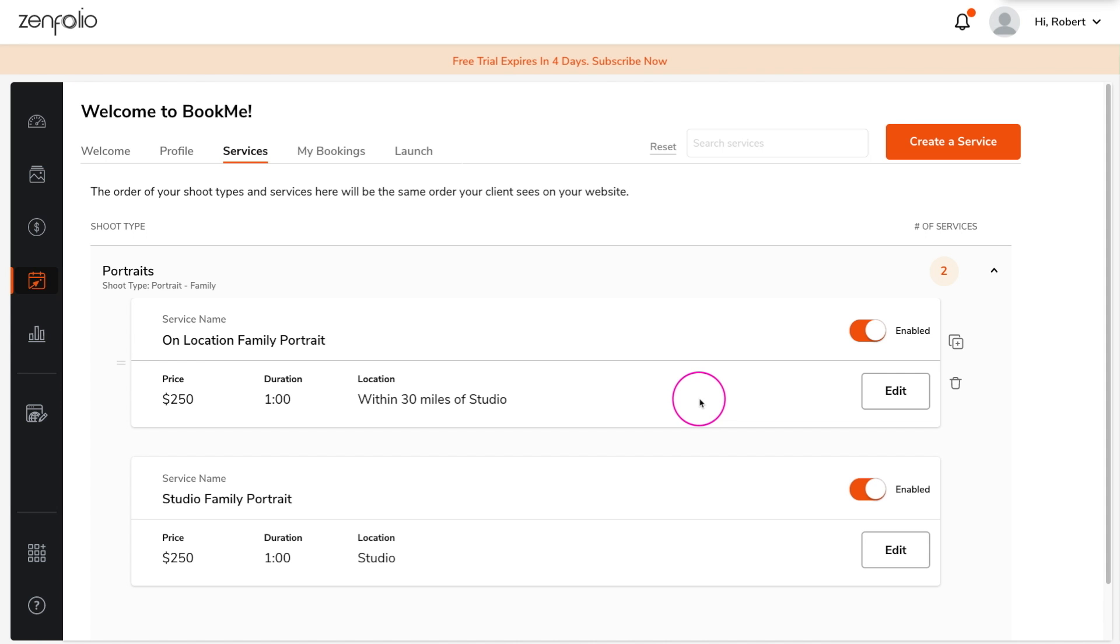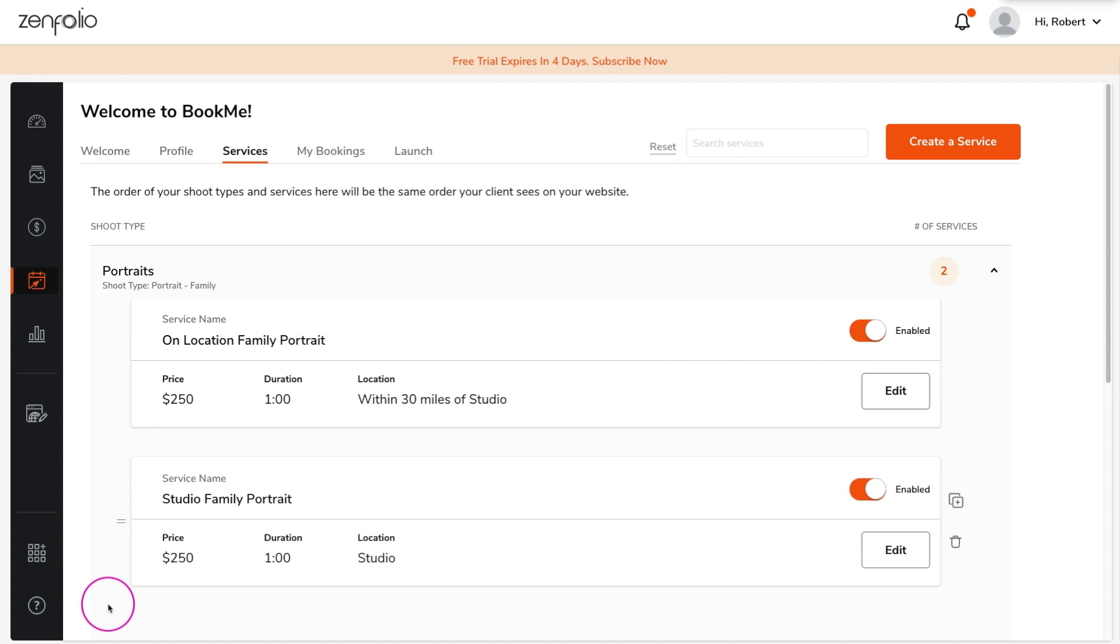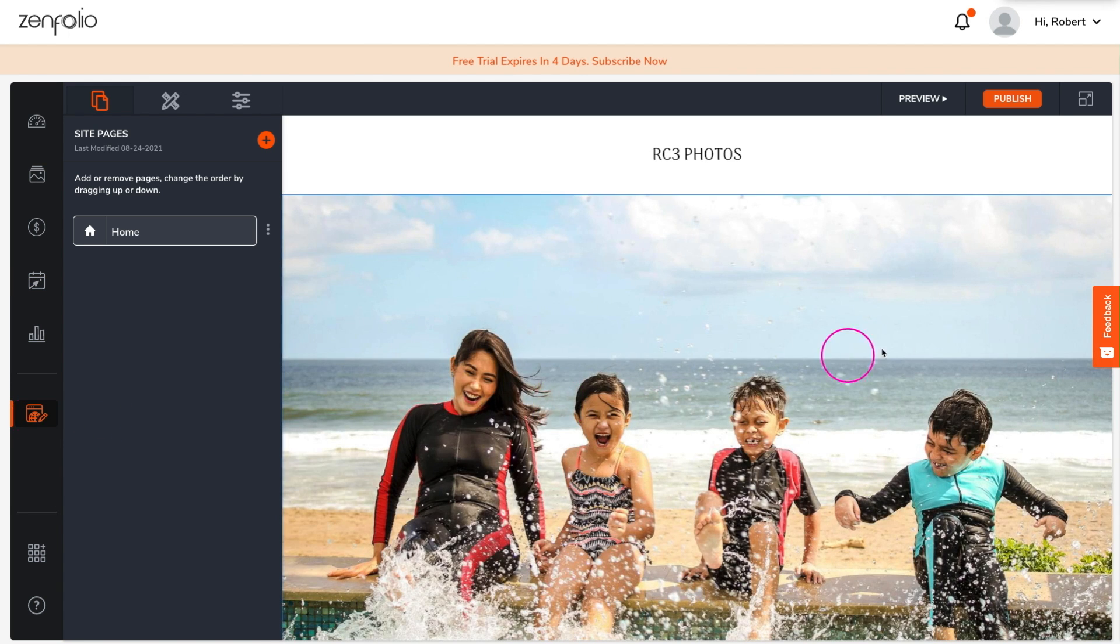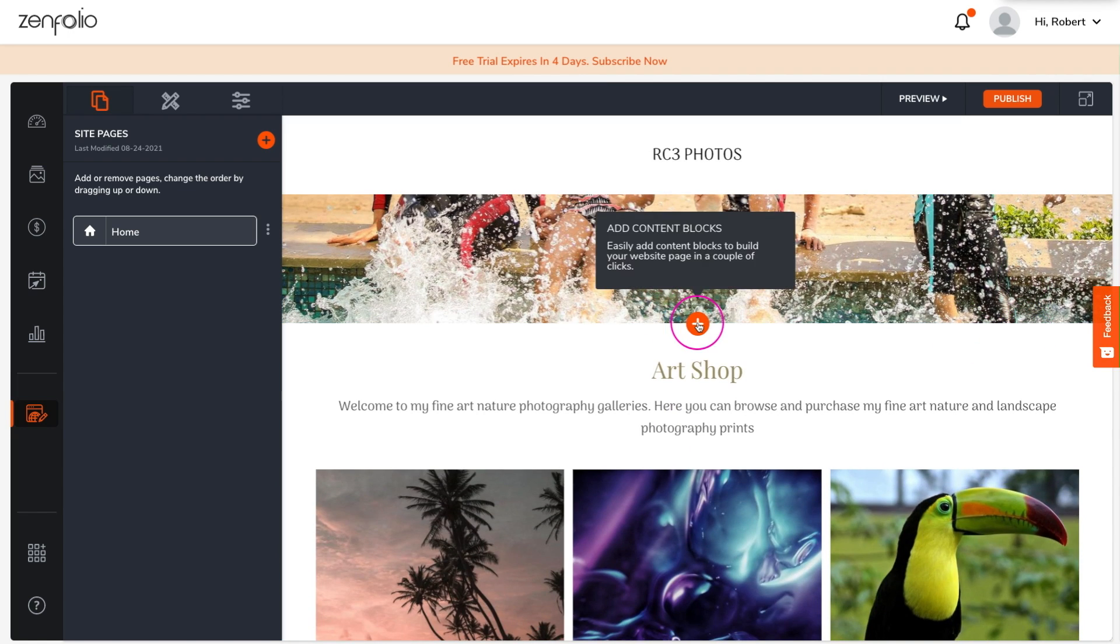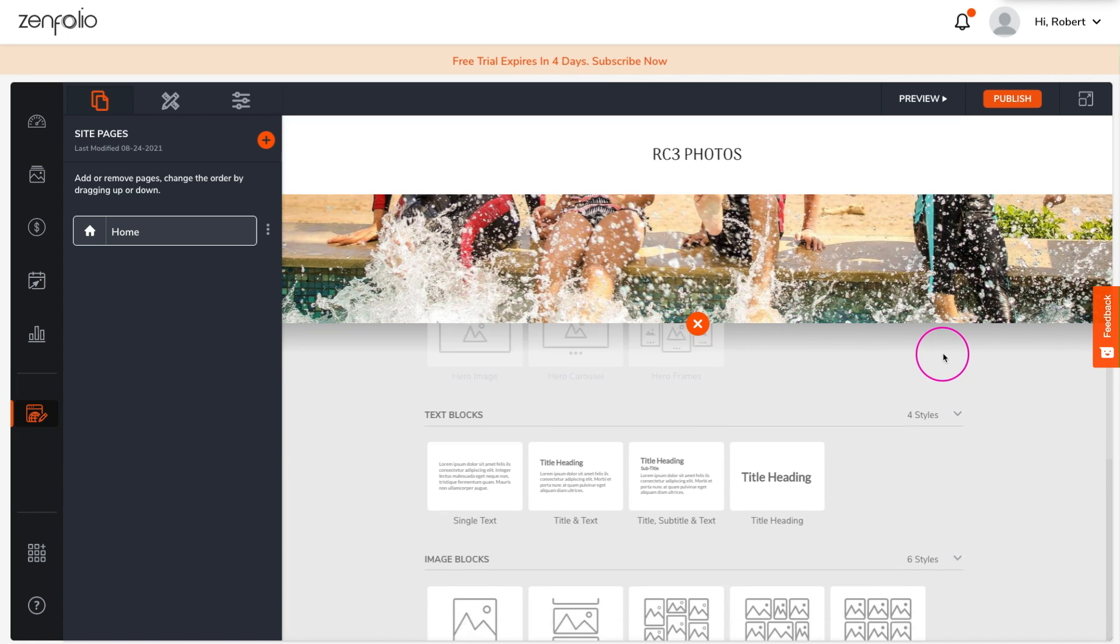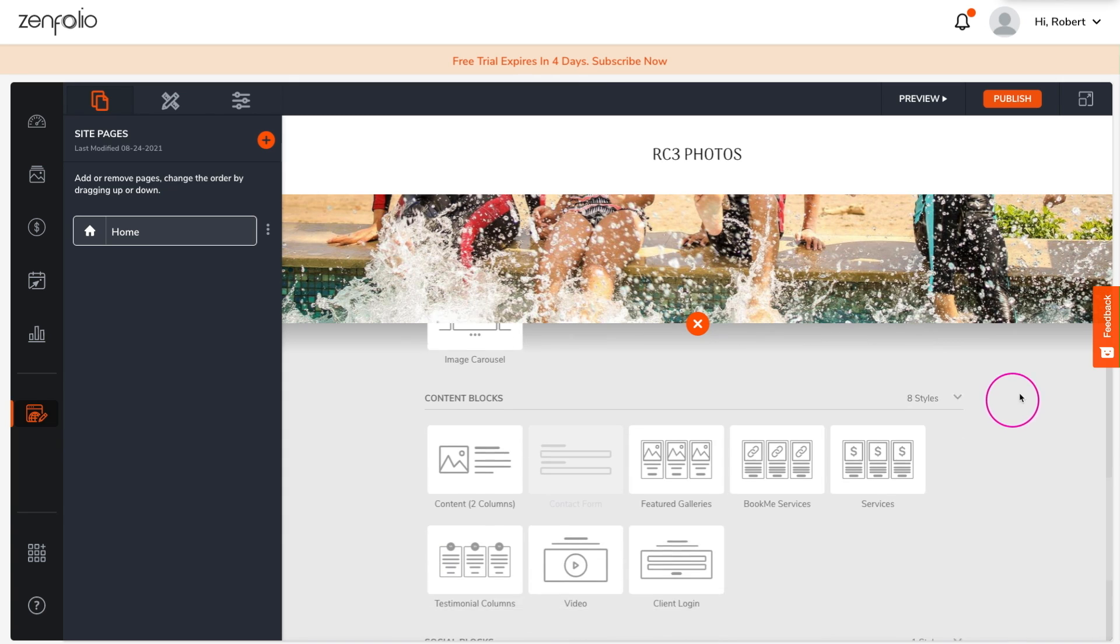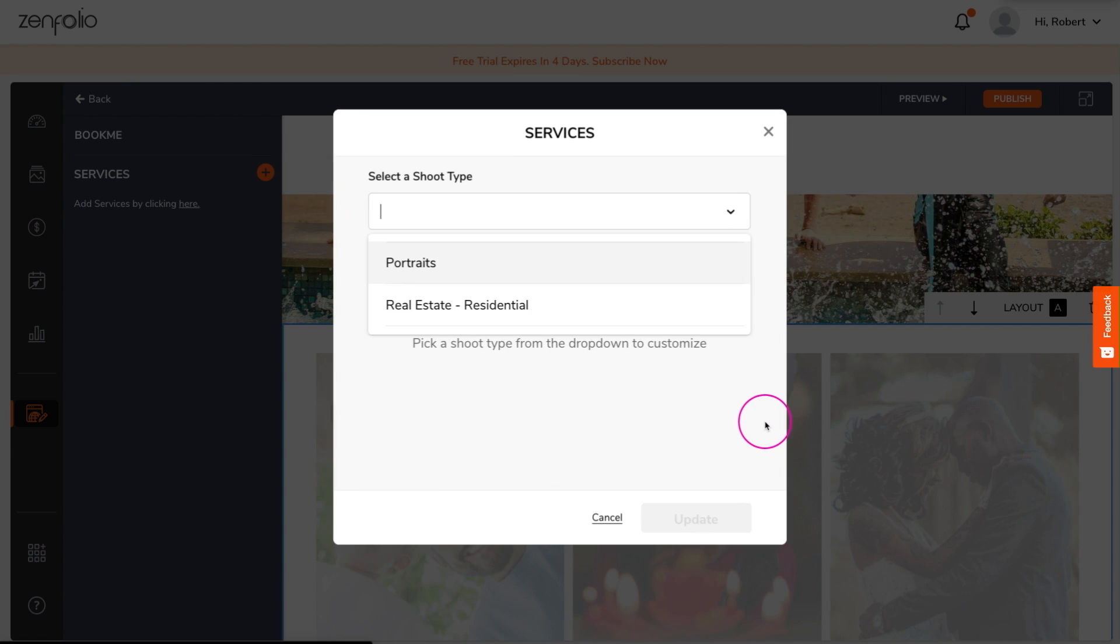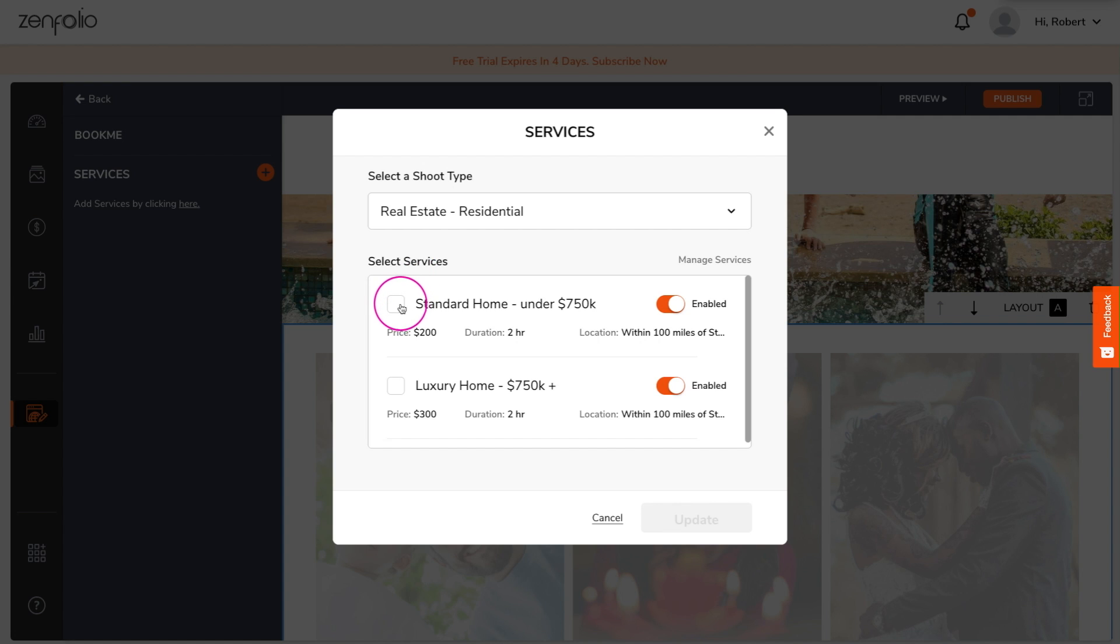Once you have created a few services, you'll want to add BookMe to your website. Click on the website icon, then navigate to the page you want to show your services on. Click the plus button and then scroll down to the content blocks. Click on BookMe Services. Now select the shoot type you wish to add services from, then select the services that you wish to add, and click Update.